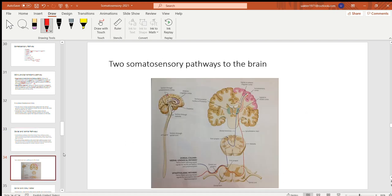The pathway diagram shows three cross-sections: one in the middle of the spinal cord, another in the medulla, and one through the cerebrum. The blue line shows the dorsal column medial lemniscal pathway, and the red line shows the spinothalamic pathway.